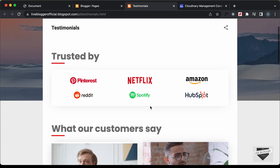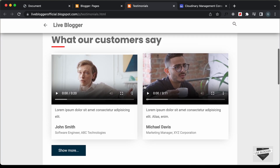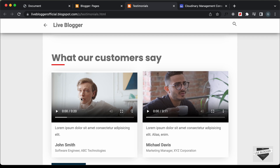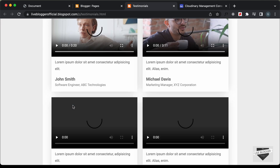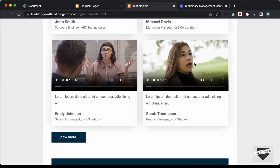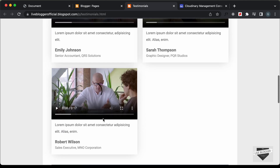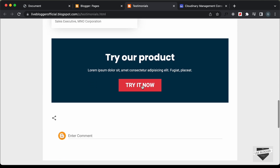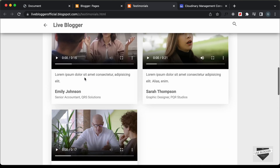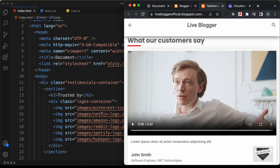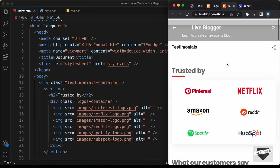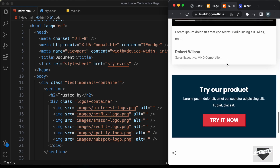Here we can see that everything is being displayed. Let's click on a video — the video is also being played, so we don't have any problems. Let's click on Show More, and we can see that more videos are being shown. Here we have the last testimonial, and then lastly we have the call-to-action section. Let's also check whether this is responsive — I'll decrease the width of the browser window, and we can see that it is completely responsive.